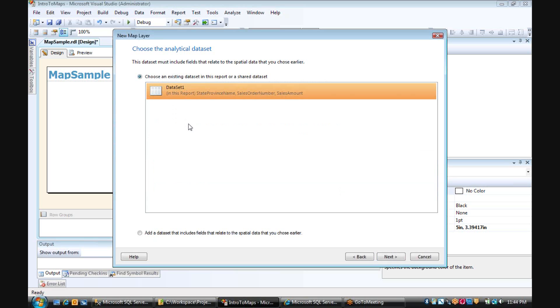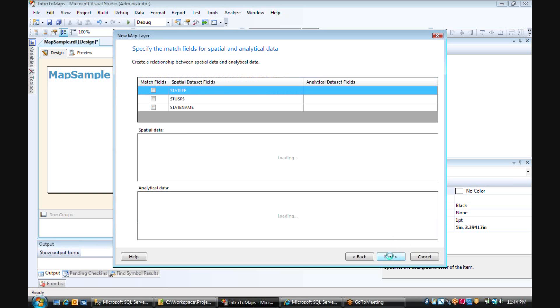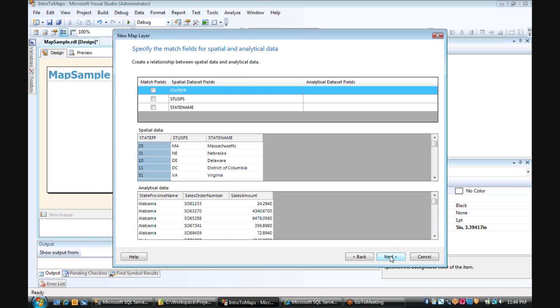I'm just going to go ahead and choose the data set that I created when I pasted in my query.